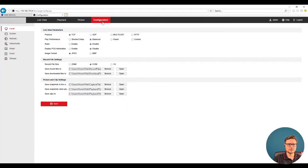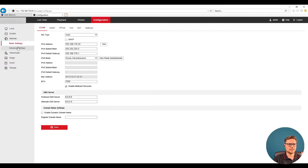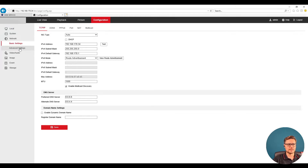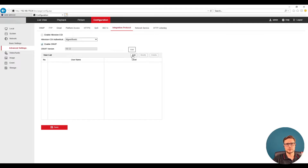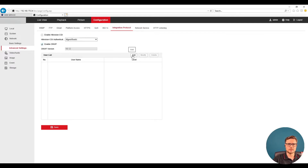Once we log into the camera, we'll go to Configuration Settings, then Network. In the Network Advanced Settings, we're looking for an option called Integration Protocol. At the top of the page, we just need to enable the ONVIF protocol, which will allow you to communicate with a third-party device.